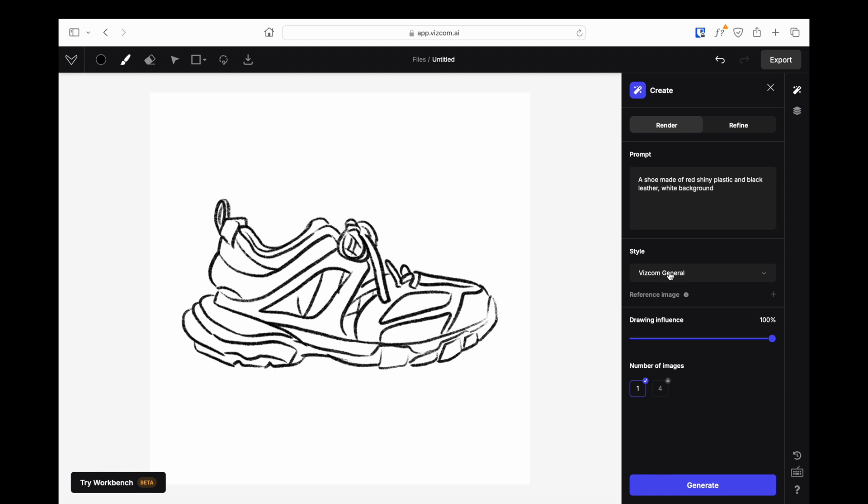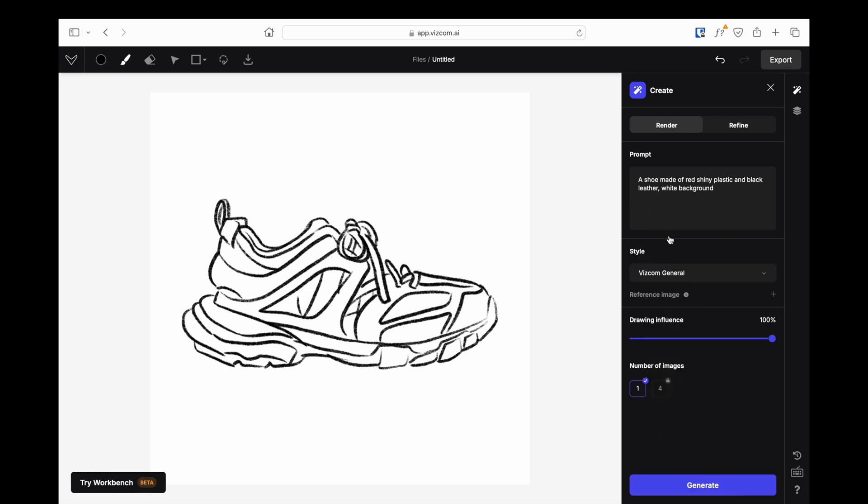In the Style tab, there are different modeling styles created by Vizcom. Here you can choose the style that suits your model.